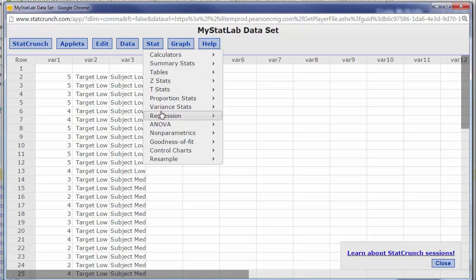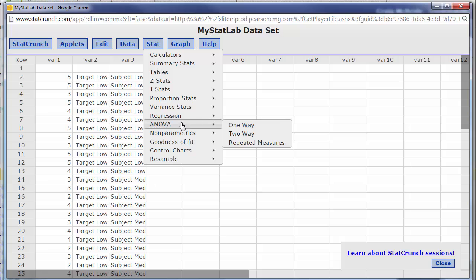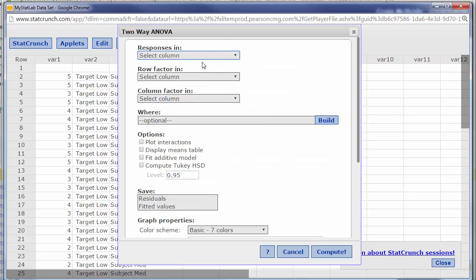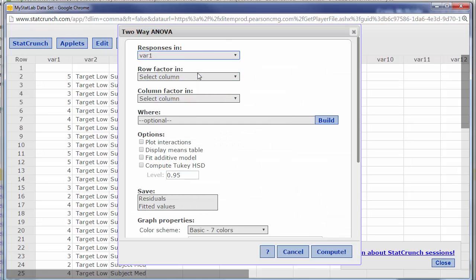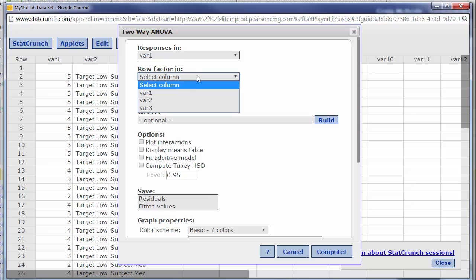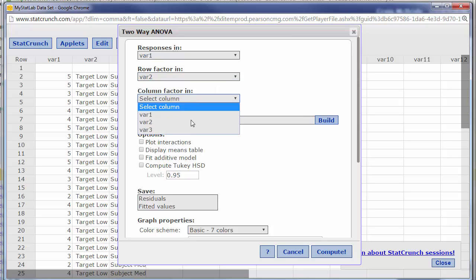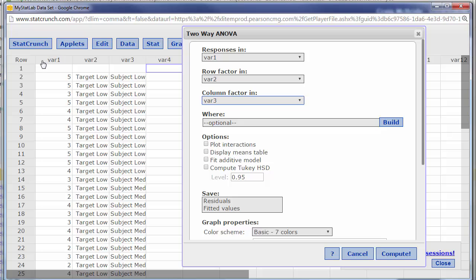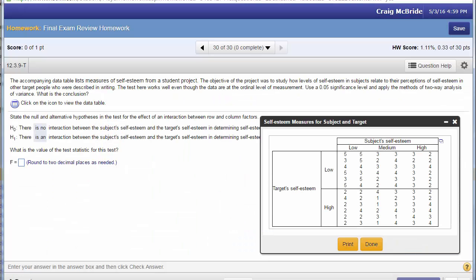So now ANOVA back to the two-way, my responses are here right, rows and columns meaning that this subject was in the target low as far as the row was concerned.